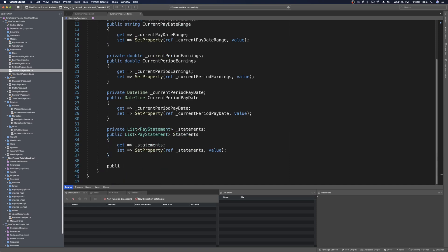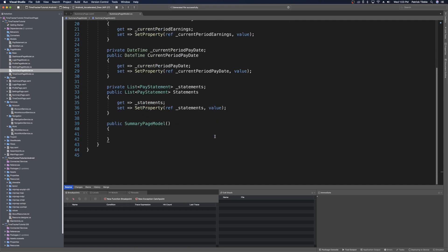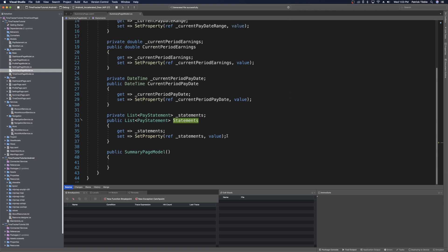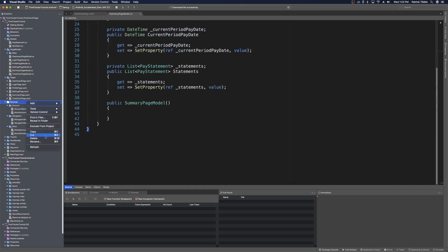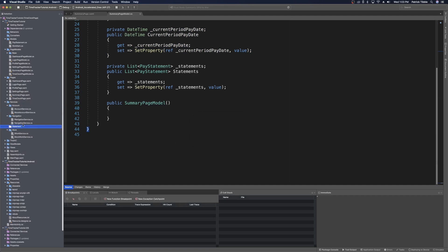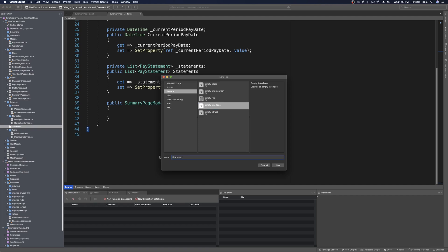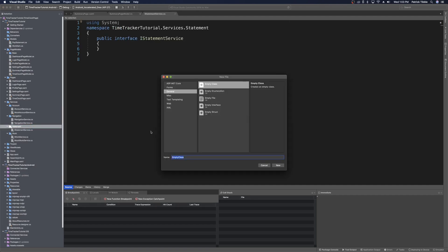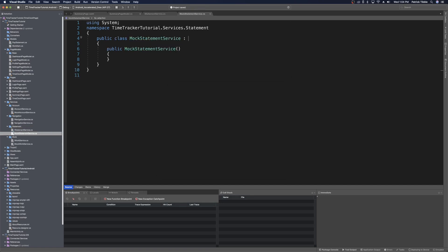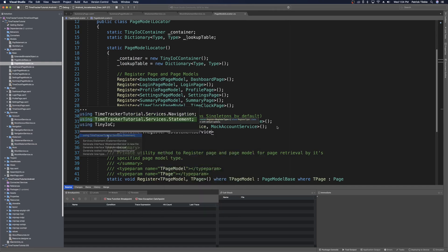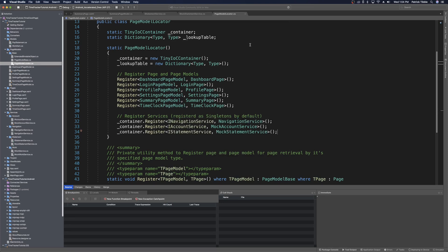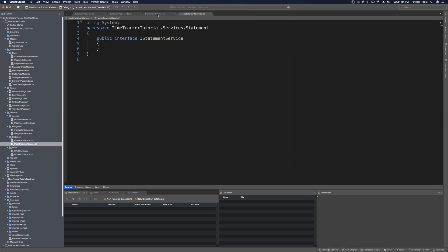In the constructor, we'll require a service dependency that can give us our pay statement history and current pay statement details. Let's head over to Services, create a new folder named 'statement', and add a new interface called IStatementService. We'll also add a new class — MockStatementService — and make sure it implements IStatementService. Save all and register the services in our page model locator: container.Register<IStatementService, MockStatementService>. Import the using and register the mock statement service. With that registered, we can close the page model locator and head to the statement service interface.